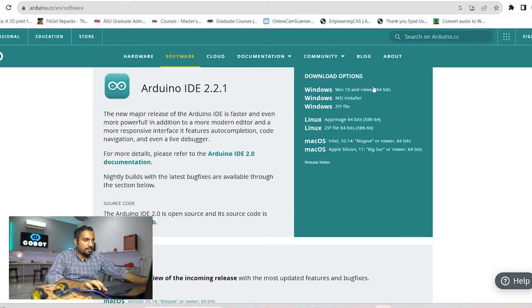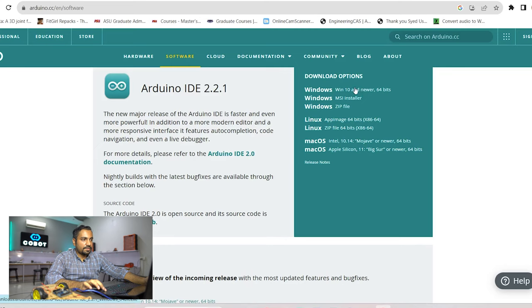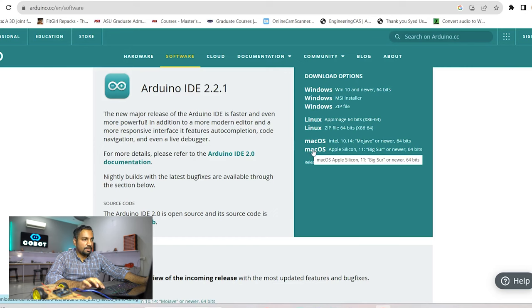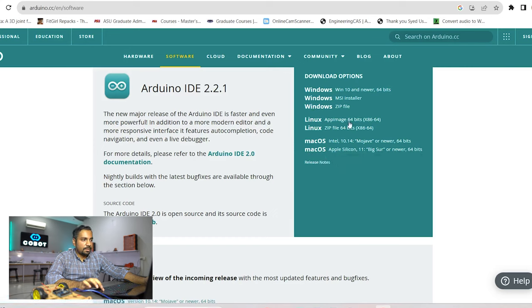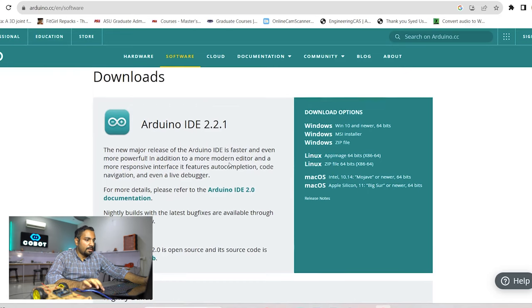And on this right hand side you can see that the download options are for Windows, Linux and Mac OS. If you are a Windows user you can always click on this one otherwise if you use Linux or Mac OS based operating systems then you can obviously click on these links which are given down below.